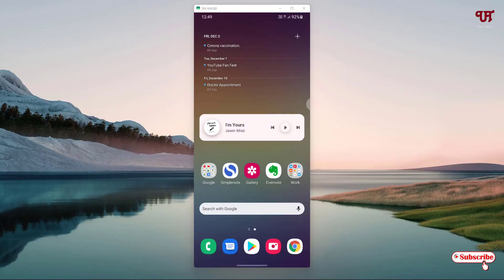Hello everyone, it's me Jebby from Inuxtrails. Today in this video I'll show you three best web browsers with tabs like a computer web browser for Android and iOS smartphones. So without further delay, let's begin.